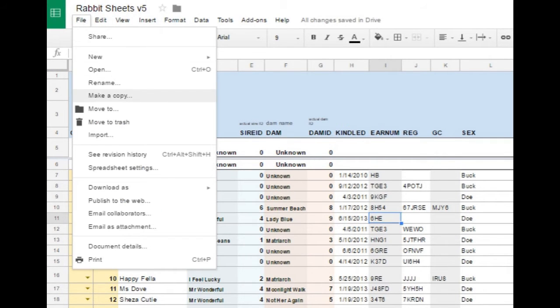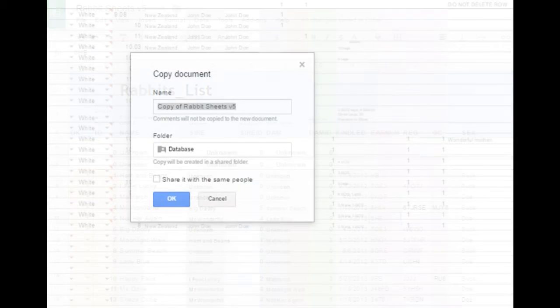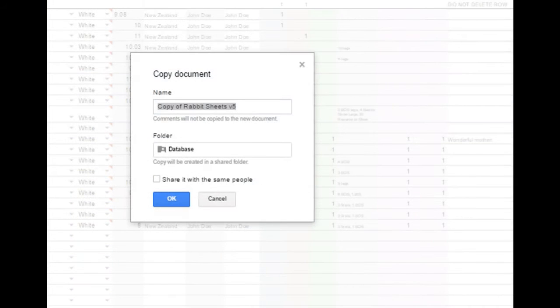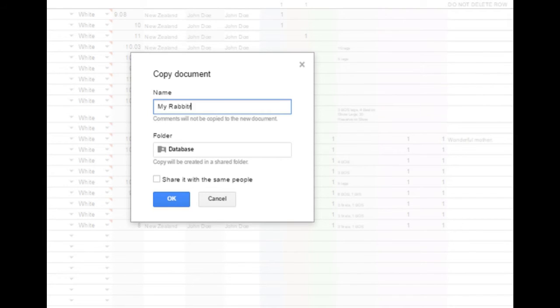Make your own copy of Rabbit Sheets. Go up to File and make a copy. Name your file something meaningful to you. Maybe give it your rabbitry name.